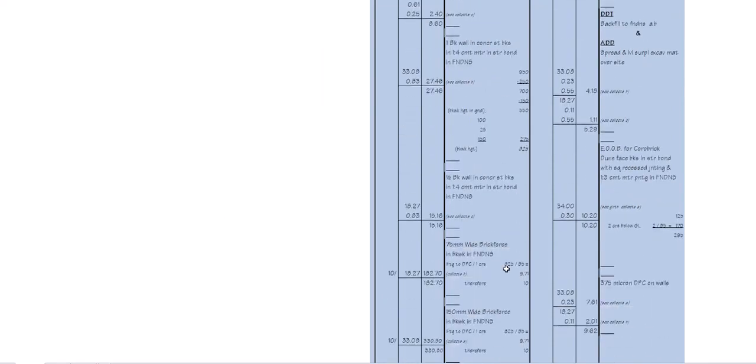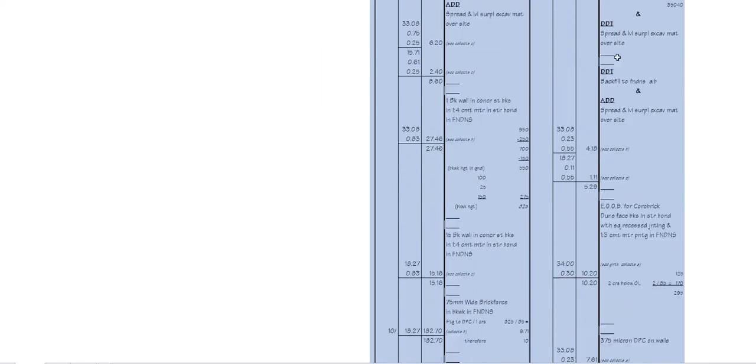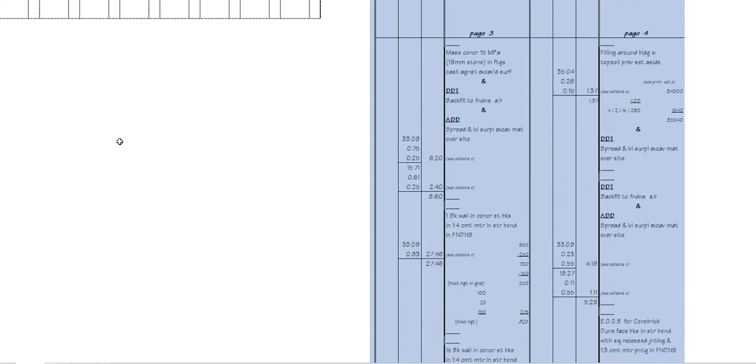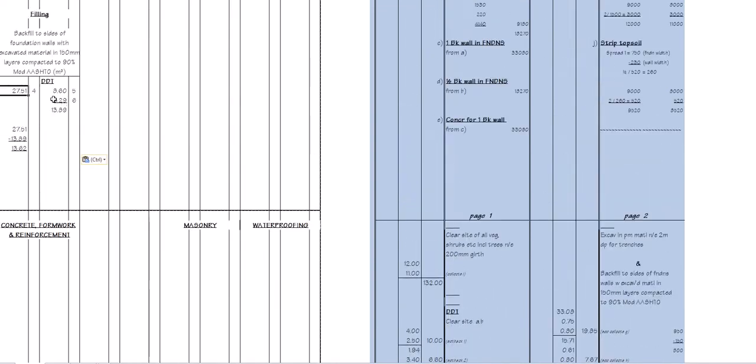Then, when we come to do the masonry, remember we've also got a deduct backfill there. There is the item over there. There's the deduction of the backfilling. The volume of the brickwork in this example is 5.29. That was for my one brick wall and my half brick wall. I'm now going to transfer that 5.29 from page 6. I add those two deducts together to get a total of 13.89.